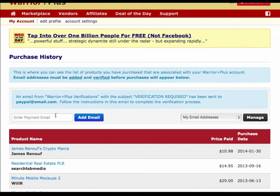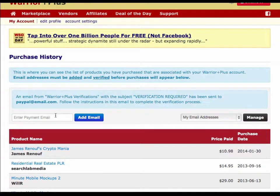If you've made purchases with different email addresses, add each one, go verify them, and when you come back all of your purchases will be in one spot on this one page. That should be super convenient and easy to do — I hope that helped. Thanks for watching the video.